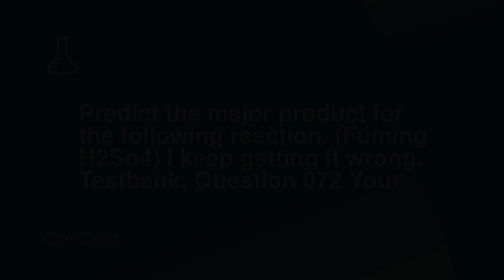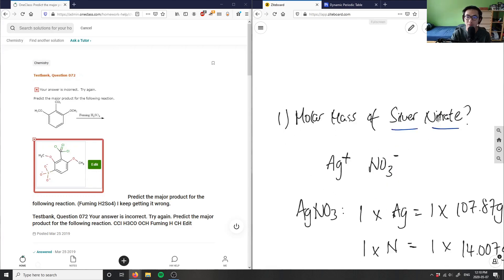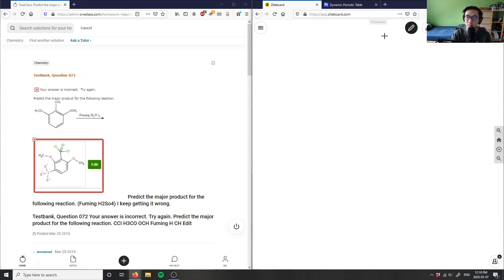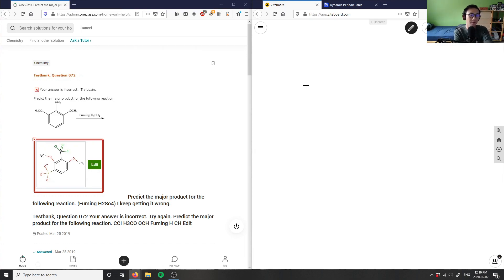This is organic chemistry question number two, asking us to predict the major product for the following reaction with fuming H₂SO₄. The test bank question 072 answer is incorrect, so basically we just need to predict the product.